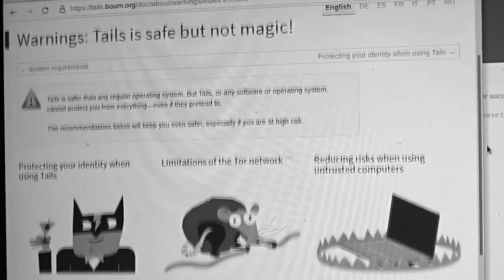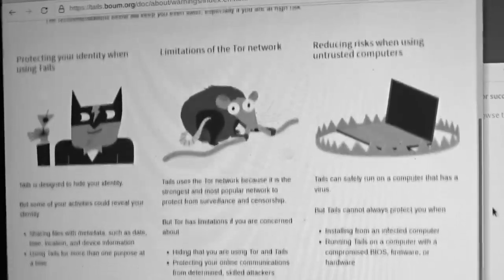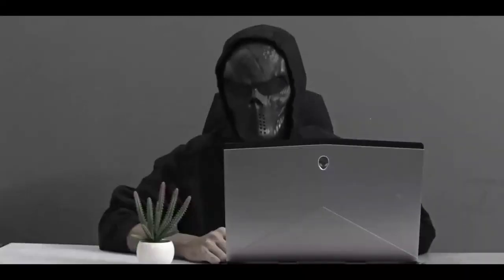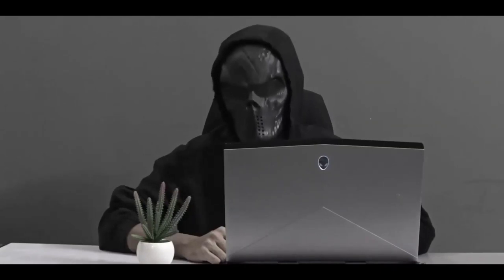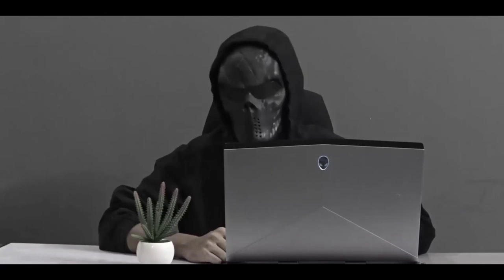A good place to start is the official Tails documentation itself — give it a read to learn more about how these tools work and what you can do to minimize the chances of exposing your own identity. If you have any questions regarding the video, make sure to ask them in the comments below, and I'll see you in the next one.